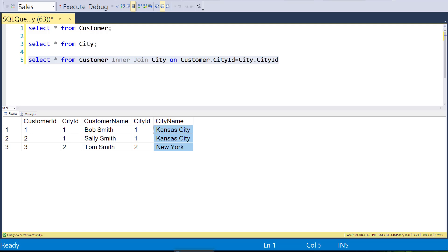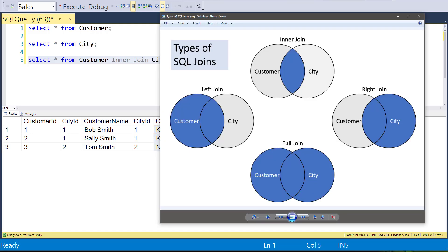The inner join is one of the ones you'll use the most. The next most you'll use is the left join. With the left join, we want everything from one table — the left table. We want all the matches first, which is the same thing as the inner join, but then we also want things that don't match from the customer table.